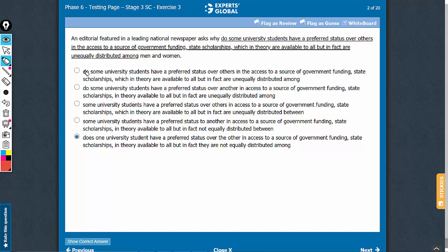First thing first, this 'do' is not needed here. Why is it playing the role? The editorial asks why some university students directly — the term 'do' is not needed. Then, over others and over another: of course, both cannot be correct. Some university students have a preferred status over others is fine. Over another means any one student, so answer choices which say 'another' commit a mistake.